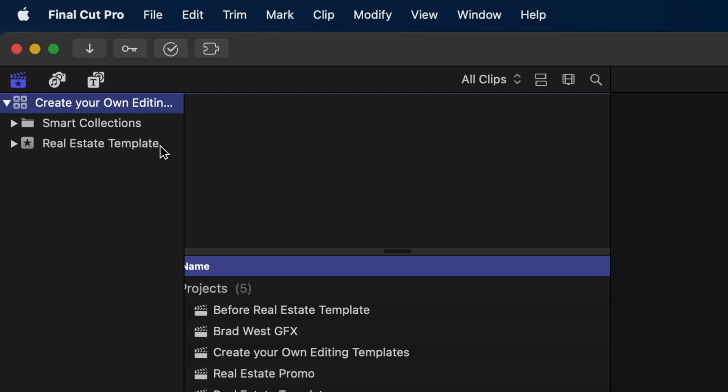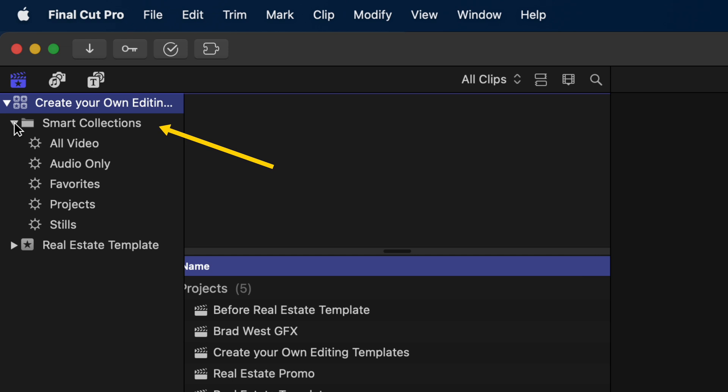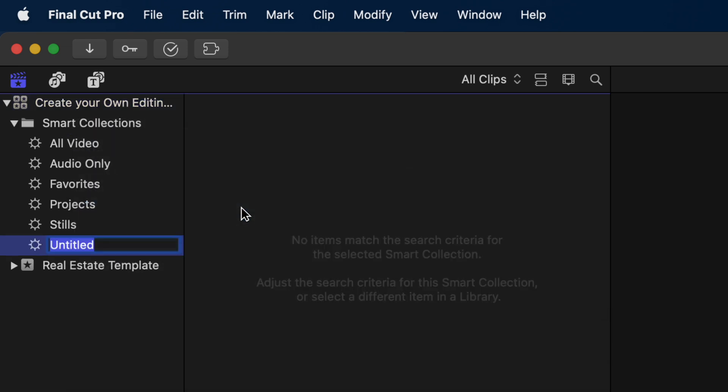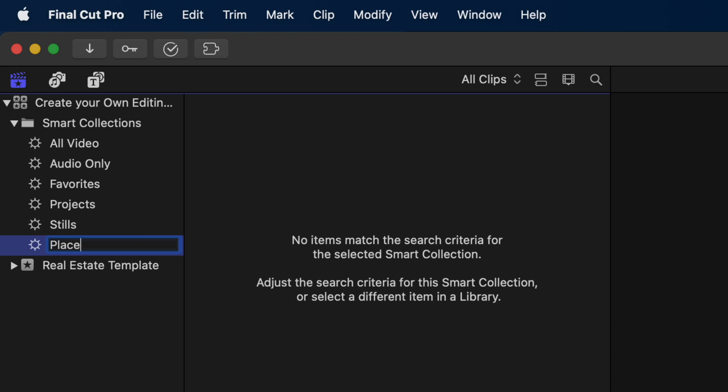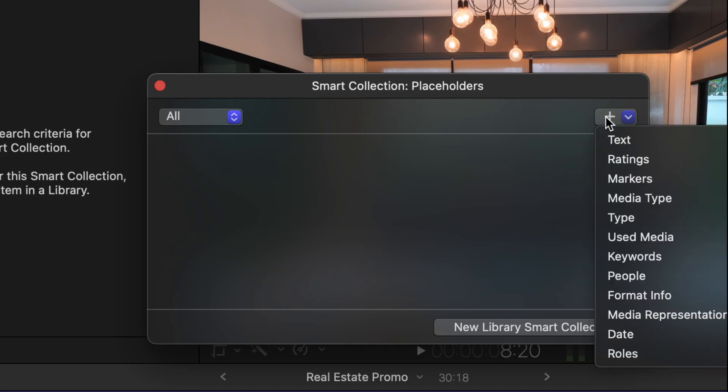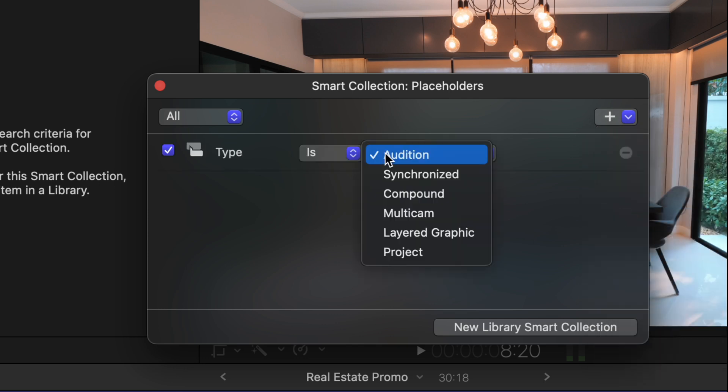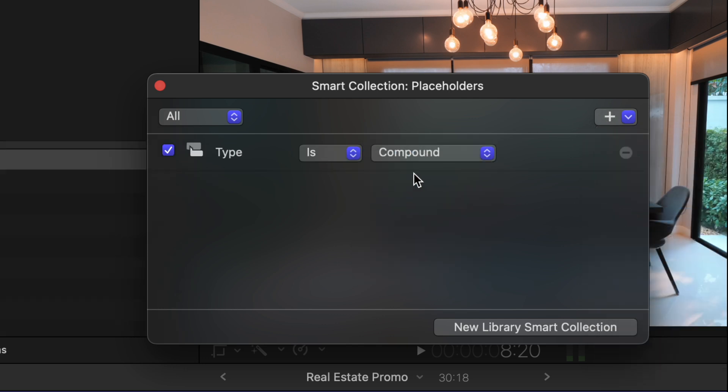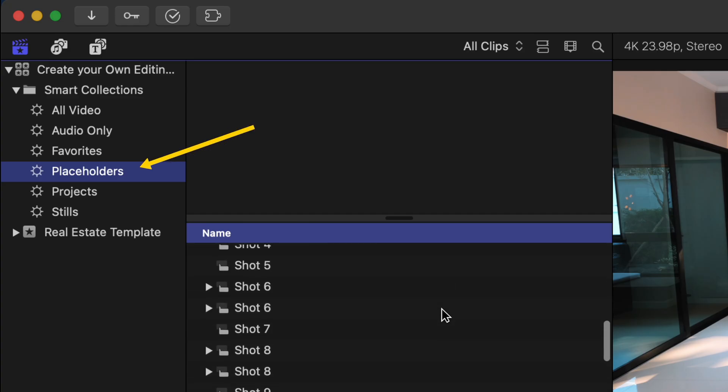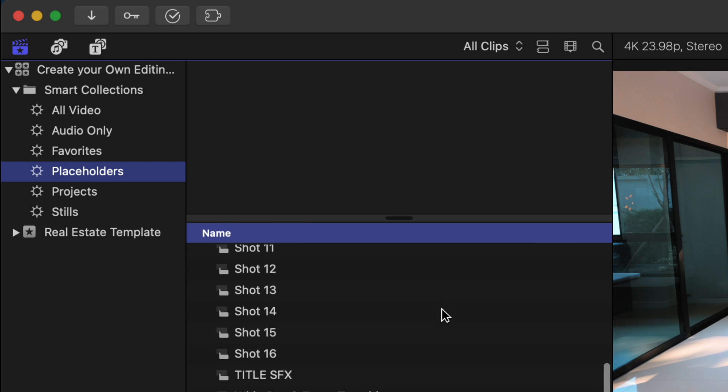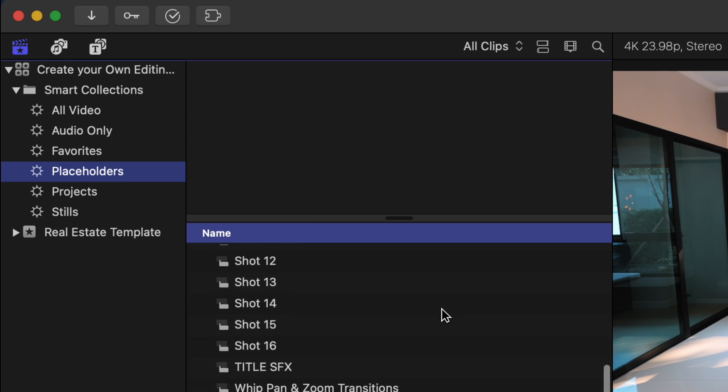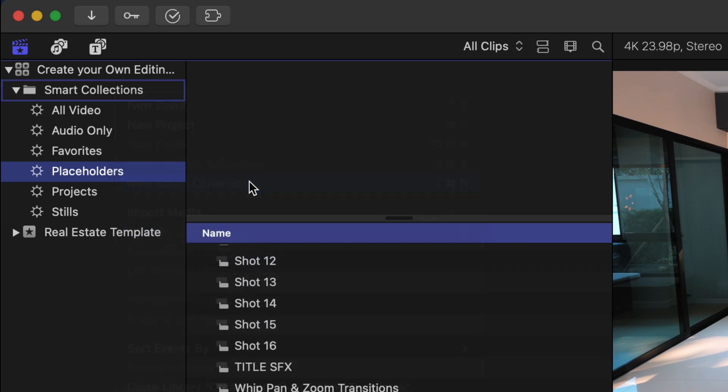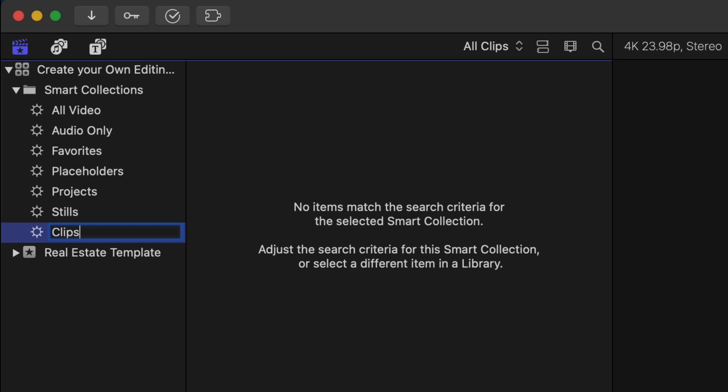The other thing I like to do is head over to the Smart Collections in the browser window, where you can right click to make a new Smart Collection. Let's call it Placeholders, then double click on it and click on the plus icon to add a filter. I'll select Type and make sure it's set to Is a Compound Clip. And then I'll close that. Now, when you have the Placeholder Smart Collection selected, it will show all the compound clips that need editing. Let's create another Smart Collection, and we can call that Clips.